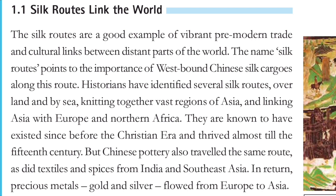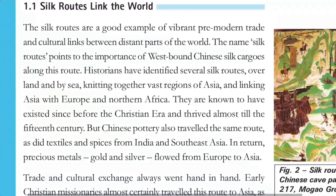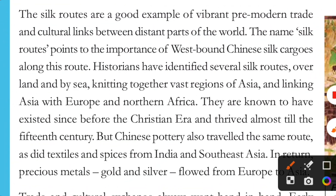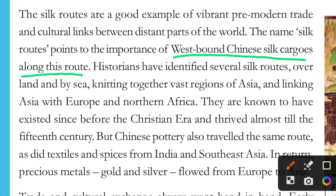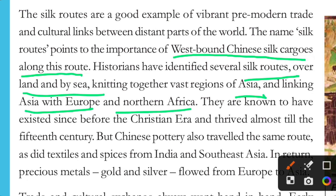The name 'Silk Routes' points to the importance of westbound Chinese silk cargoes along this route. Historians have identified several Silk Routes — both over land and by sea — knitting together vast regions of Asia and linking Asia with Europe and Northern Africa. So different Silk Routes existed, either by land or by sea.